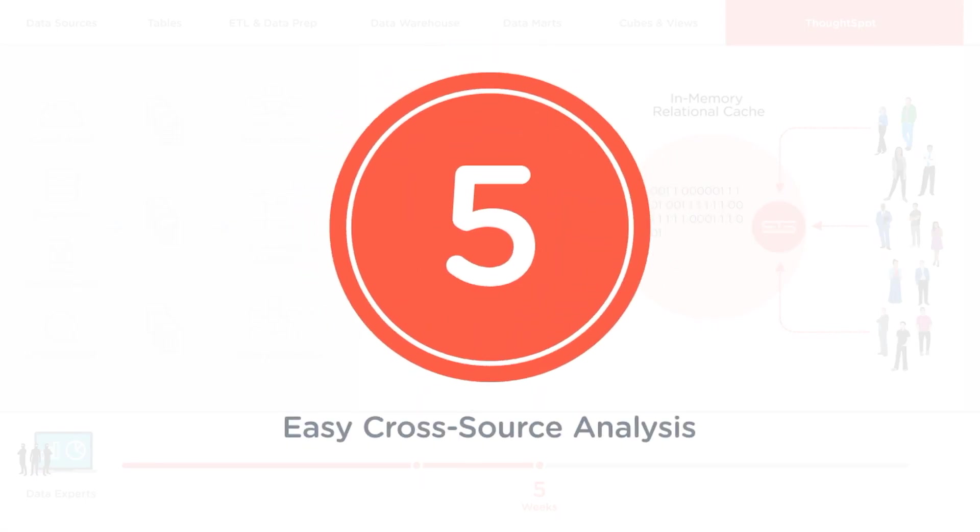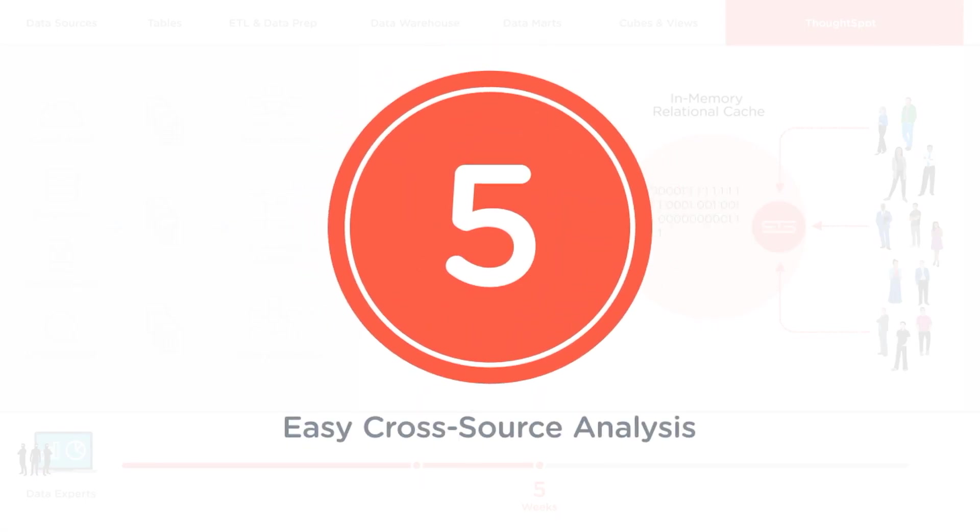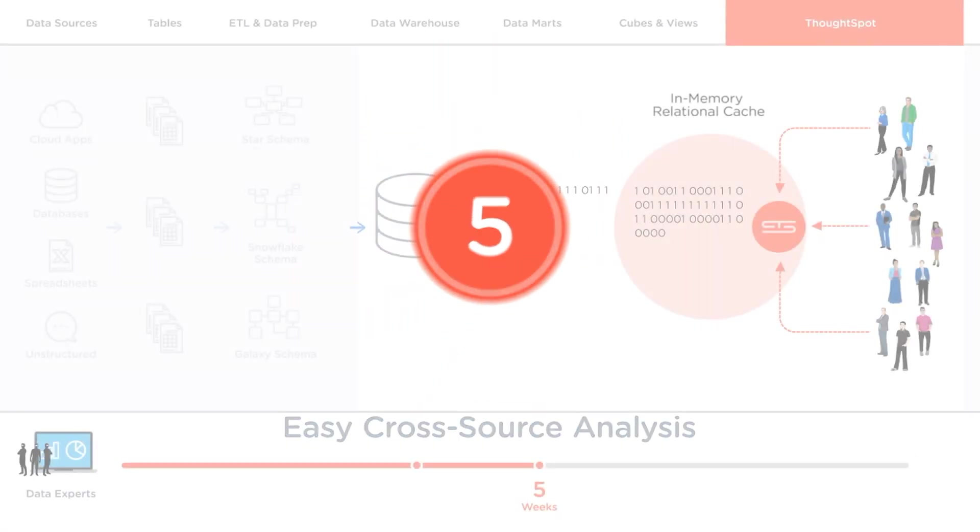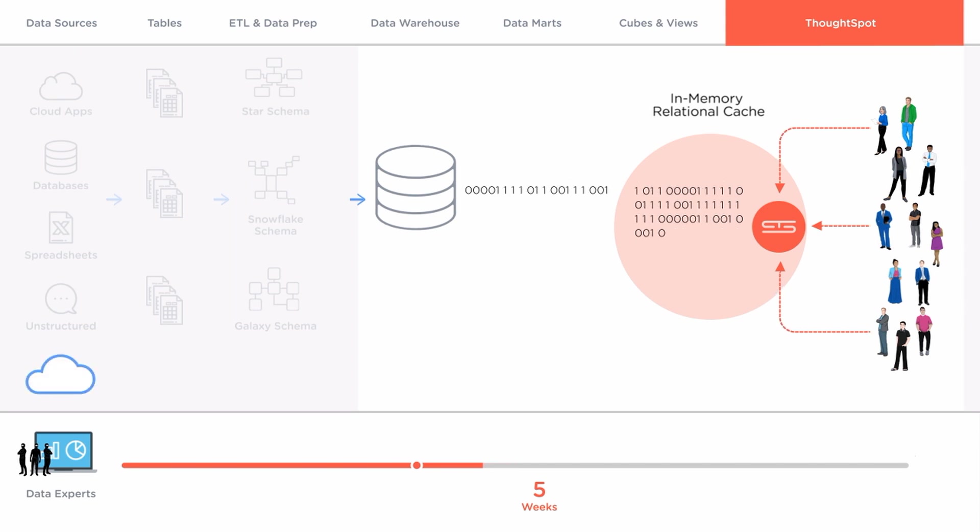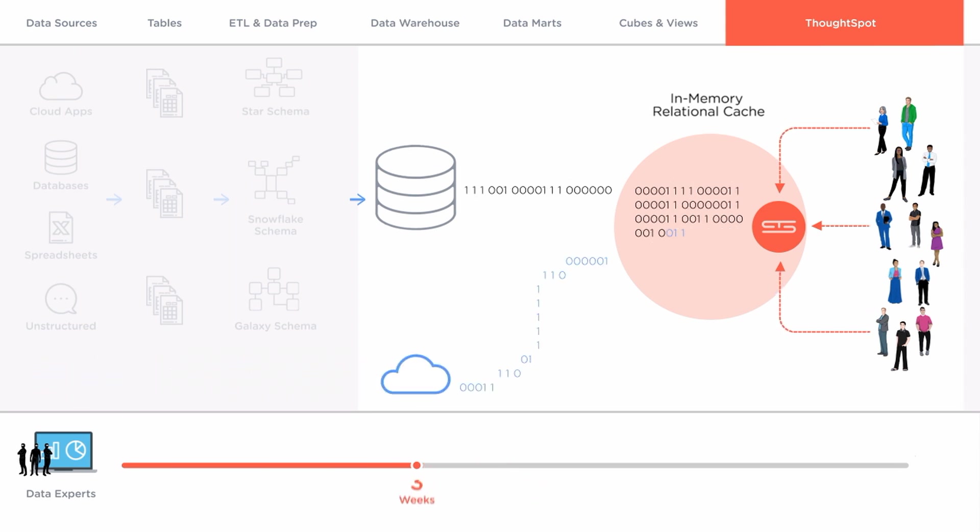Fifth ThoughtSpot makes it easy to combine data from multiple data sources at scale whether that's data from the data warehouse or entirely new data sources.